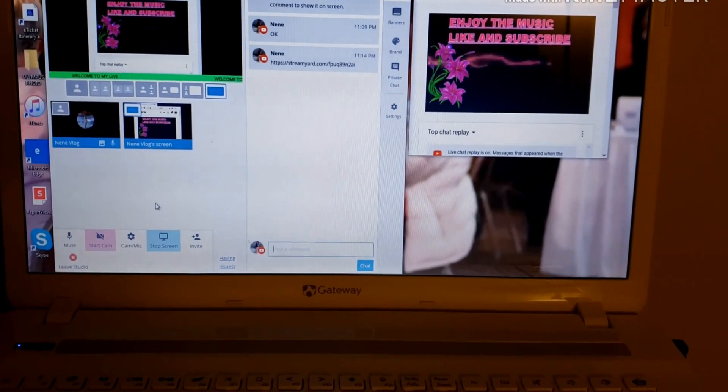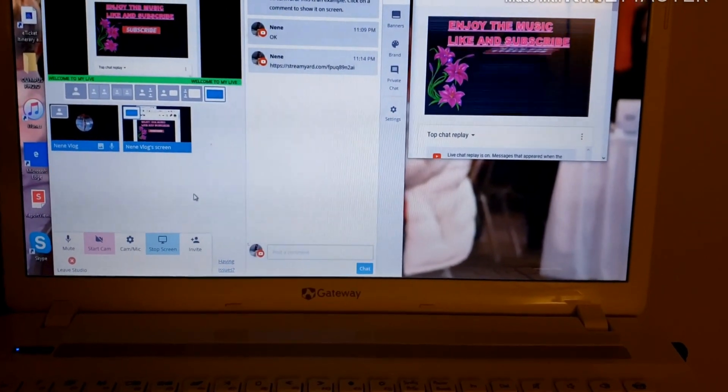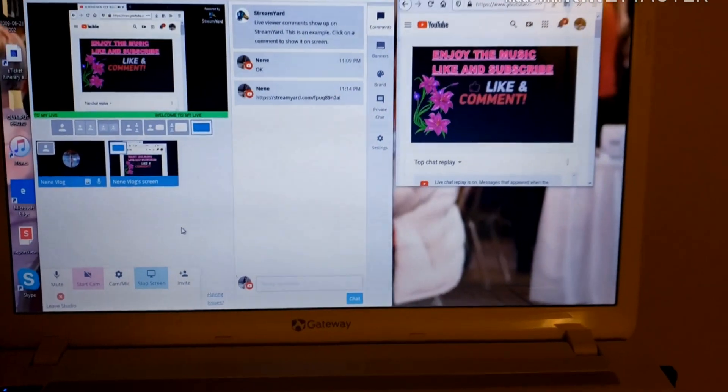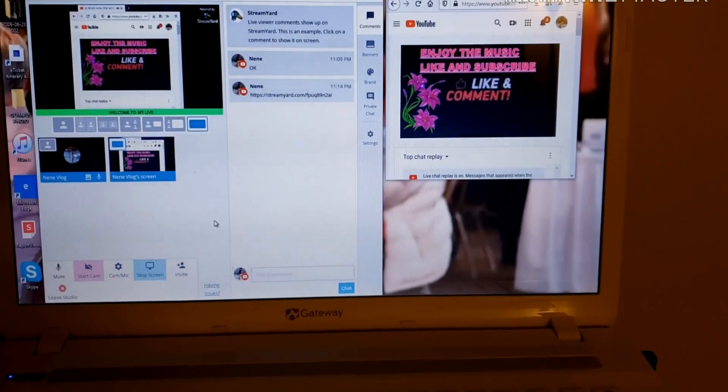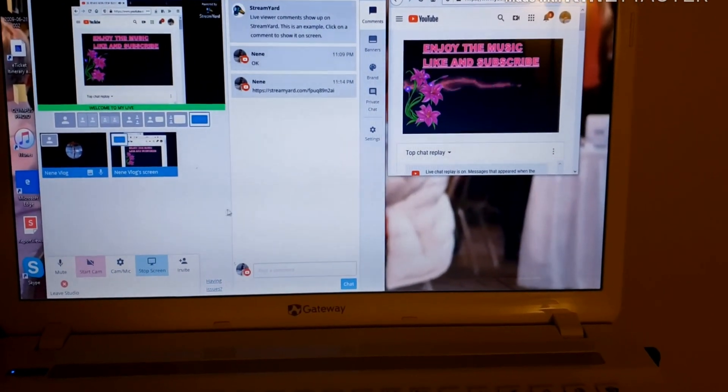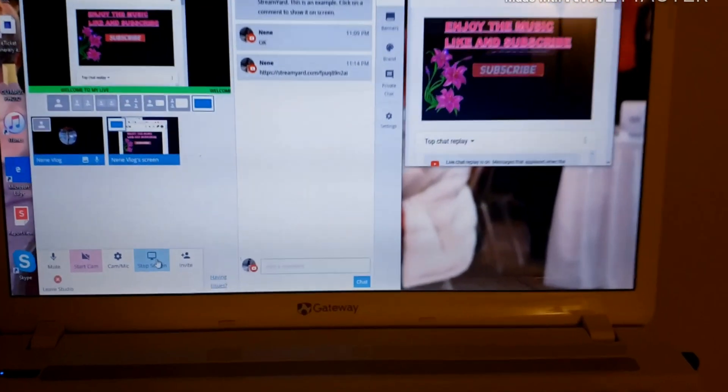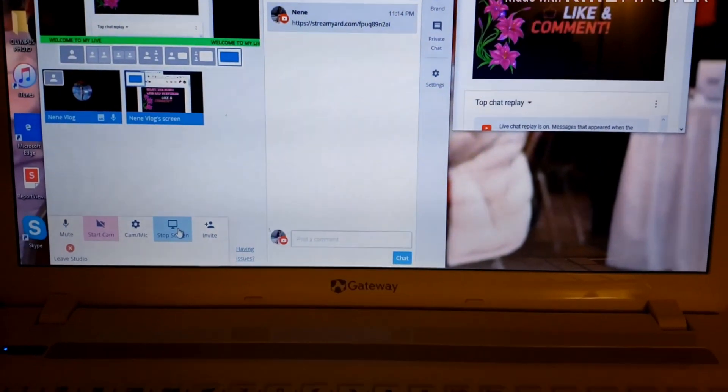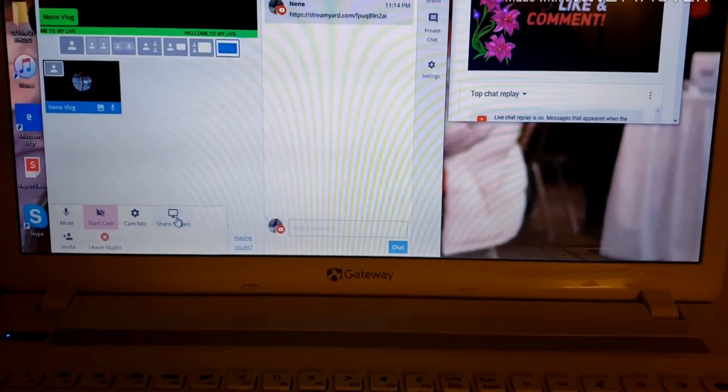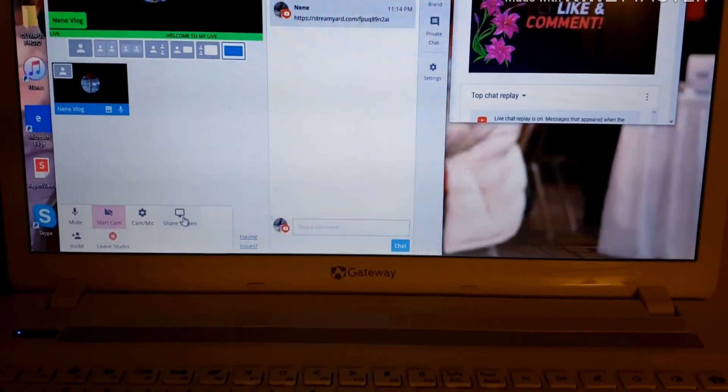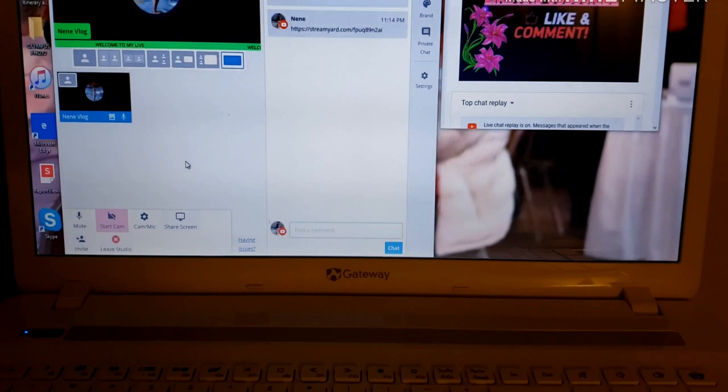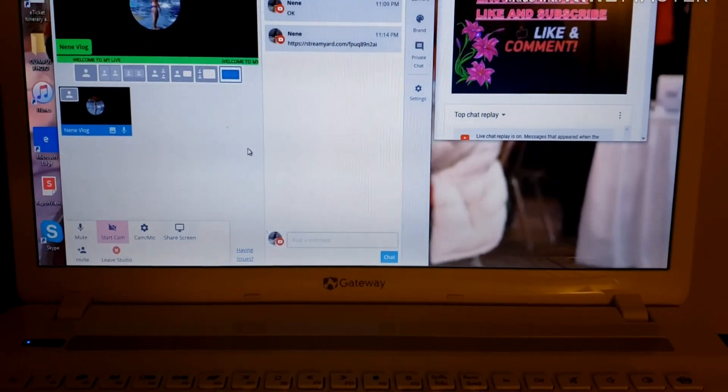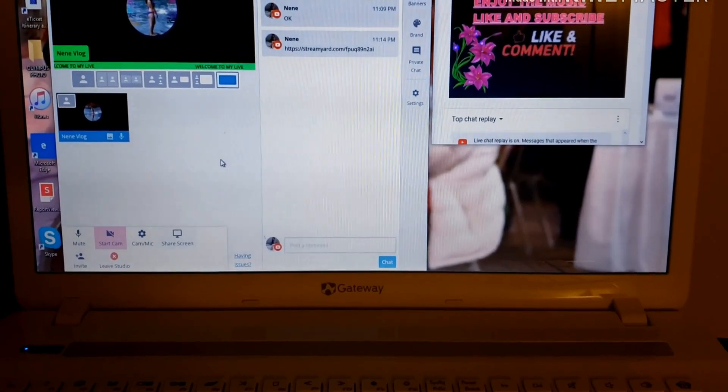If you don't want to share your screen, just click the stop share screen. Right. Alright. That'll be it.